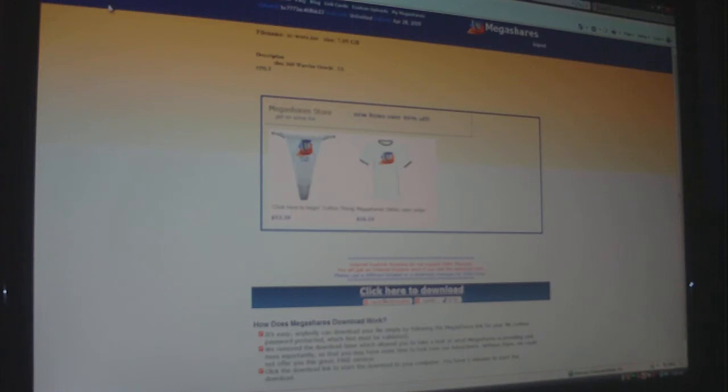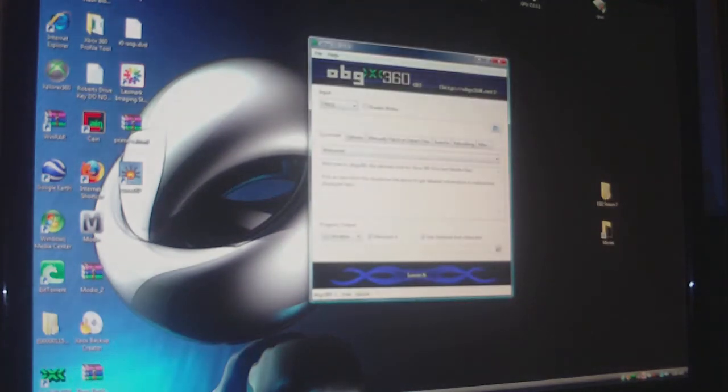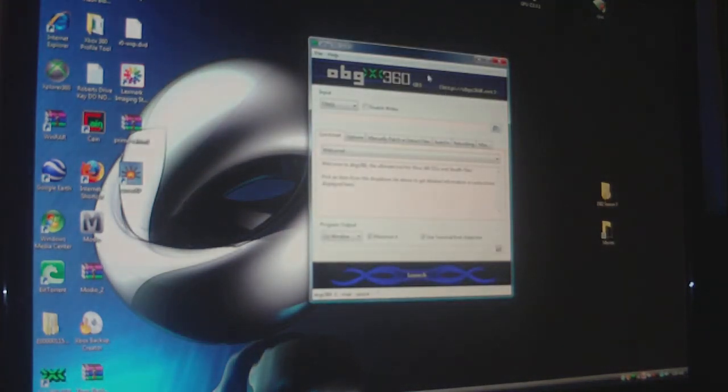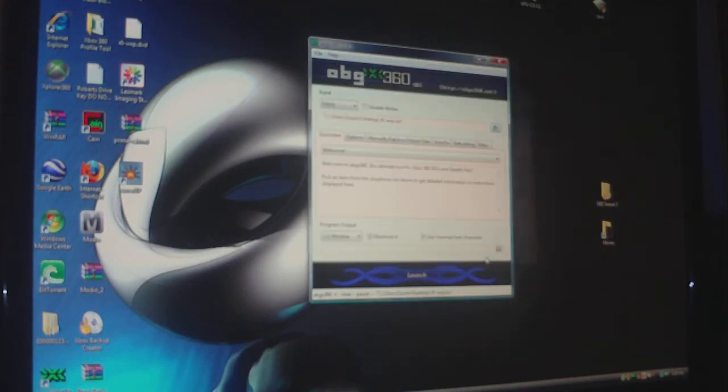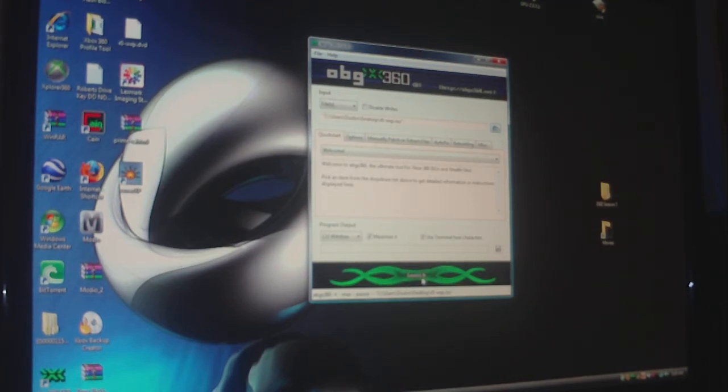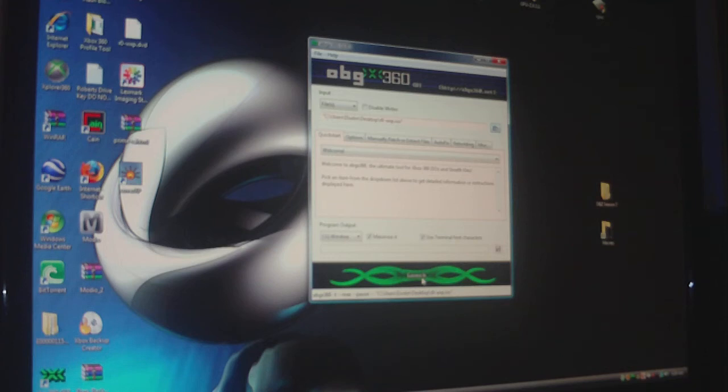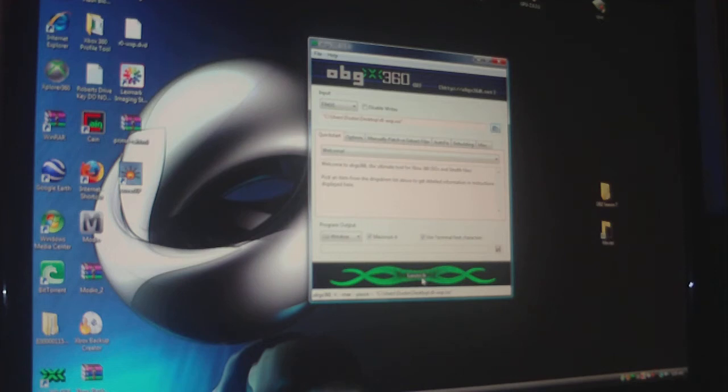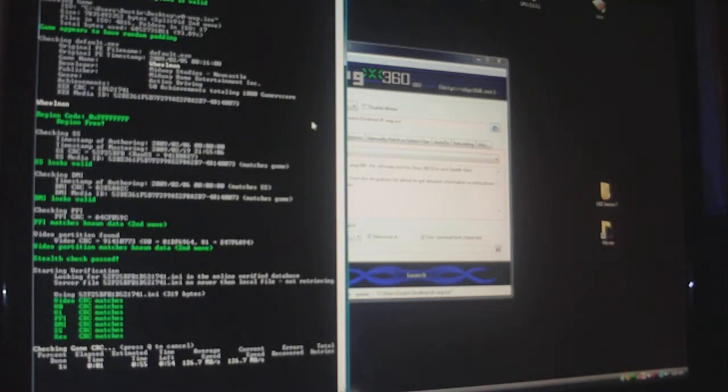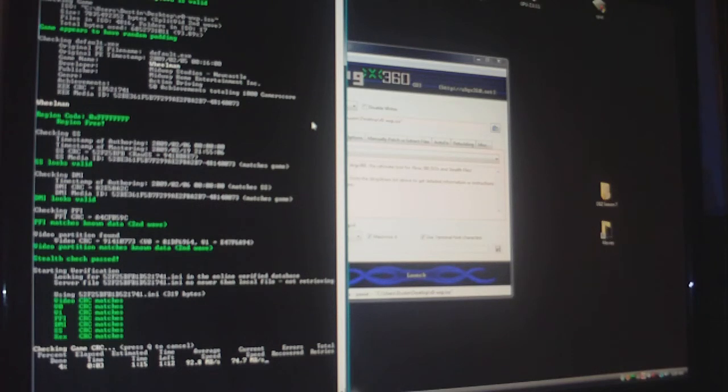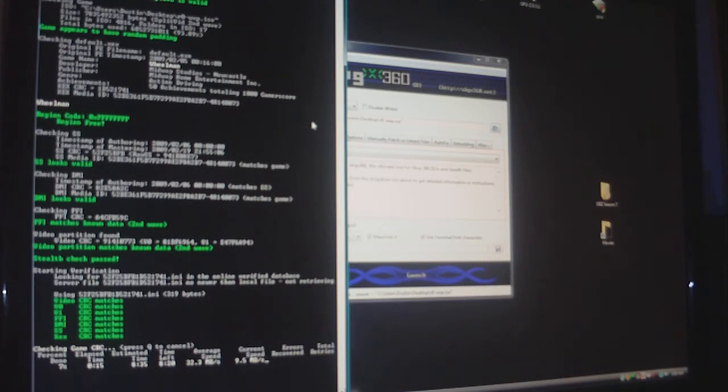Once the file finishes downloading, I'm going to use this as an example. Open up ABGX. I'll put all the programs that you need on the right side of the video. Load your ISO file and click launch. This checks to make sure your game is stealth patched correctly. That way, you know, like the 360 will recognize the game and boot it up. Cause the firmware that you need on the 360, it'll only boot games that are either retail games or games that are like one to one copies of retail games. So you're going to want to click launch. And that'll check all the stuff about the ISO that you downloaded. As long as basically like everything, like the SS, the DMI and the PFI files look good, and the video partition's good and everything, you're good to go.